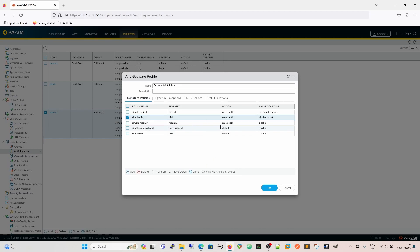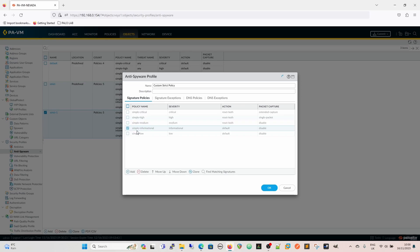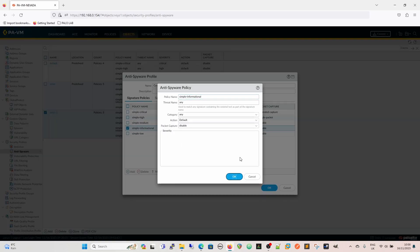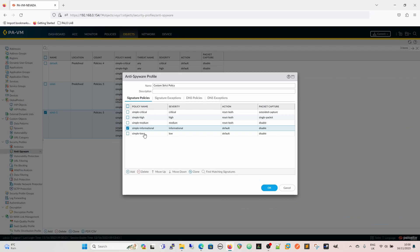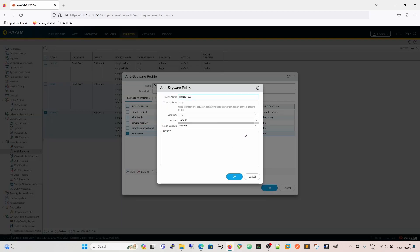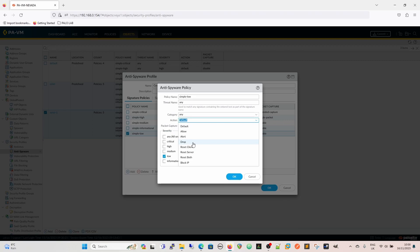And then for medium, we have reset both and disable. For low, you could leave the action as default, or you could change the action if you wanted to, to reset client or drop.